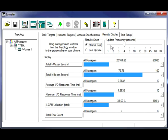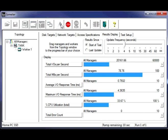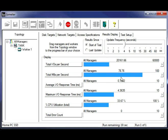So we'll go ahead and kick this off by selecting the green flag. Notice our ramp up time of 10 seconds right here. Run one of one, that's referring to our scenario. There's only one scenario and it's running that scenario now. So it's going to count down for our seconds here and you'll see the result update.